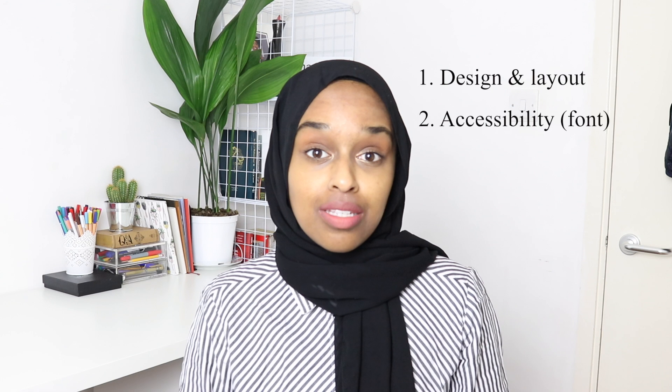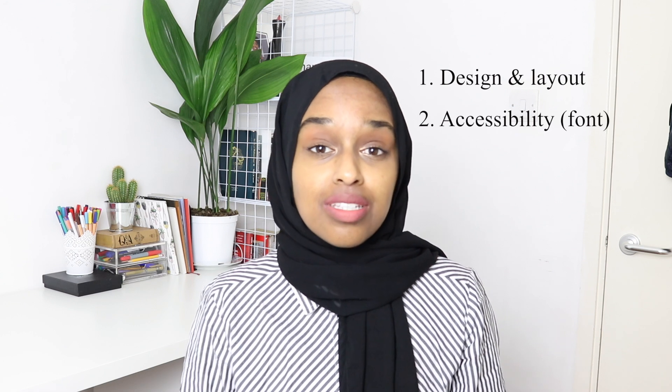What is it that people walking past will take away from your poster? This video is going to be split into four different sections and I'll leave the timestamps down below. The first section is going to include design and layout — everything to do with the outline and the design of your actual poster. The second part is going to be to do with accessibility: font, size, and subheadings.